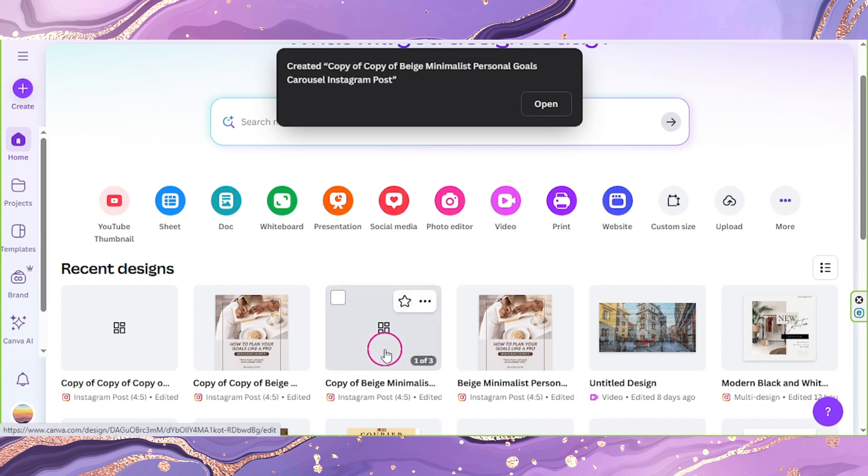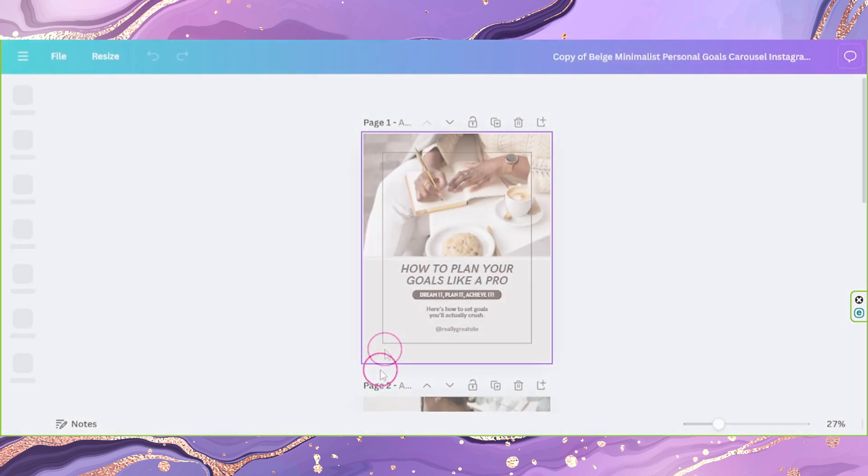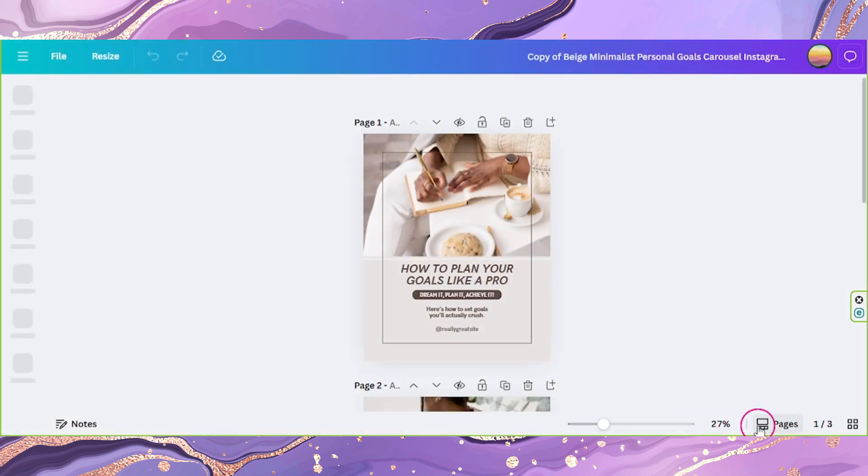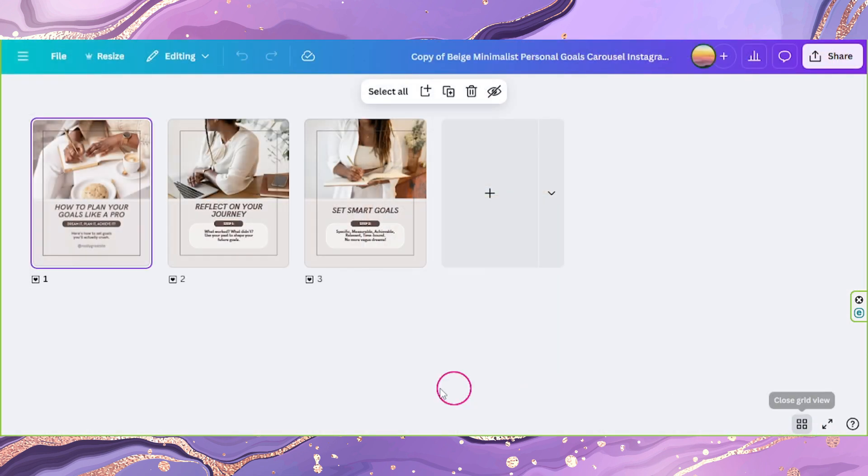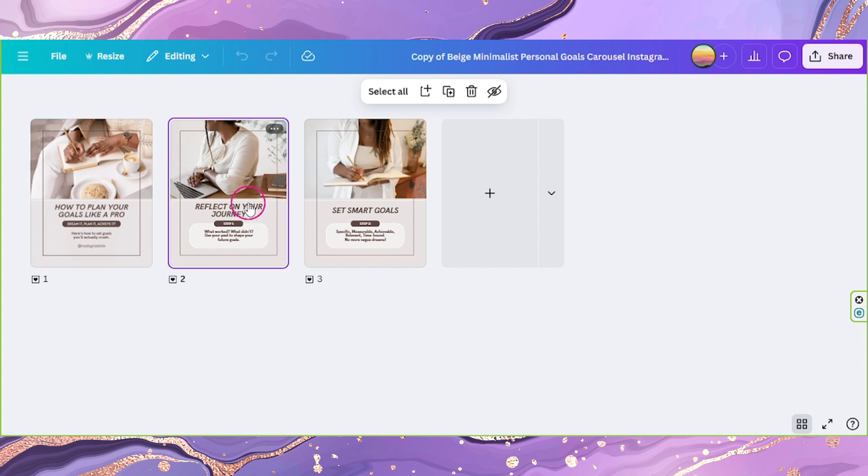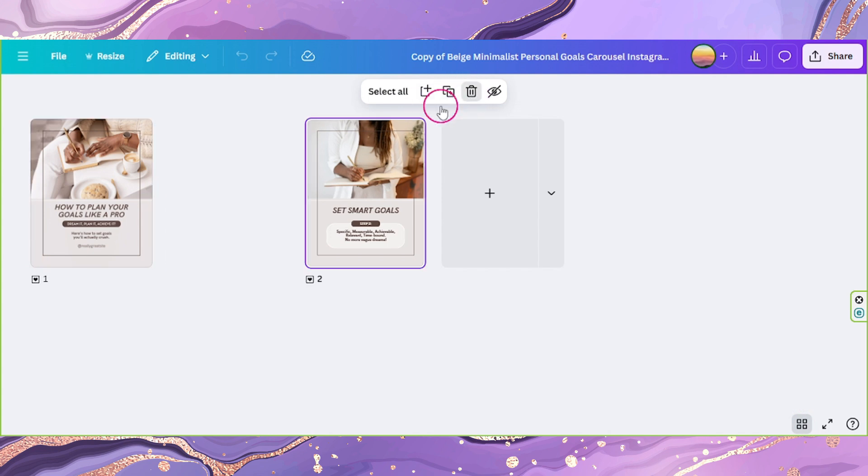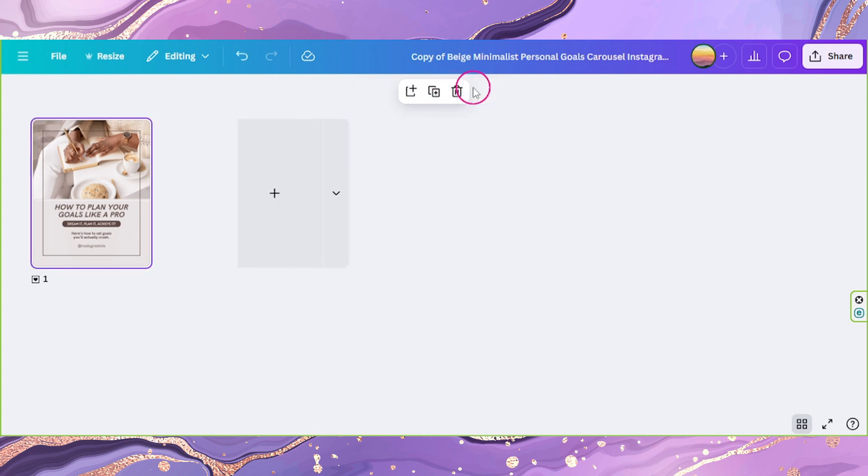Now go to your first copy, go to grid view, and delete the other pages except for the first page. And rename this to page one.